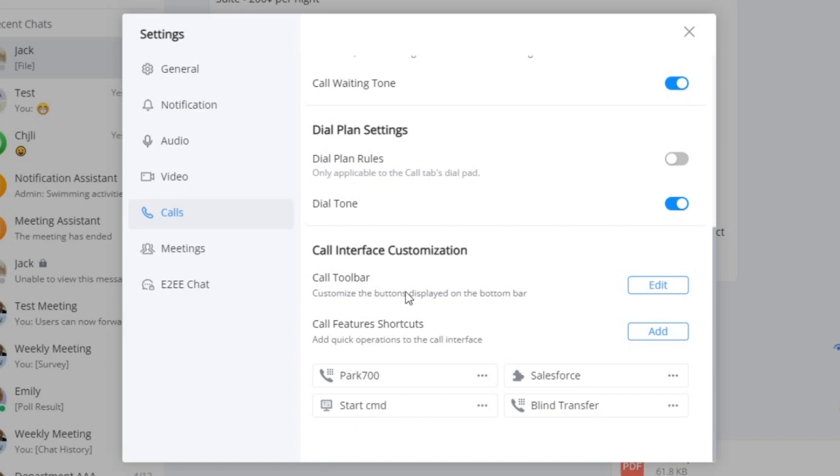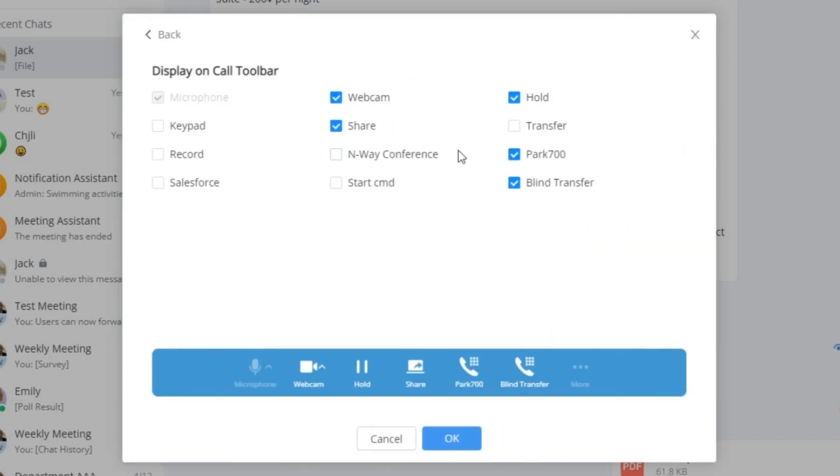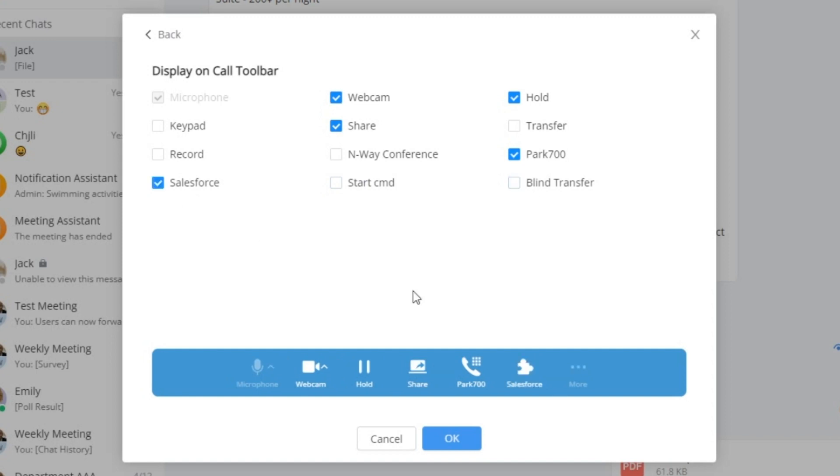But that's not all. Our innovation goes further. You can elegantly arrange these personalized buttons at the base of the call interface through the intuitive display on call toolbar menu.